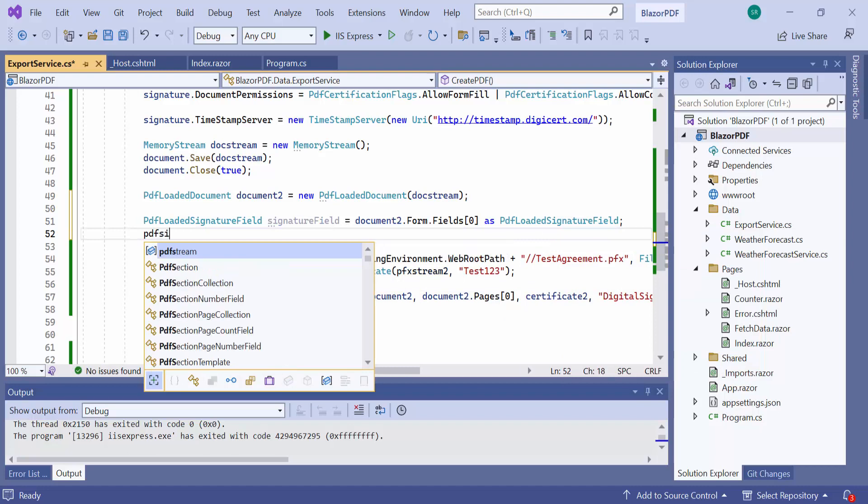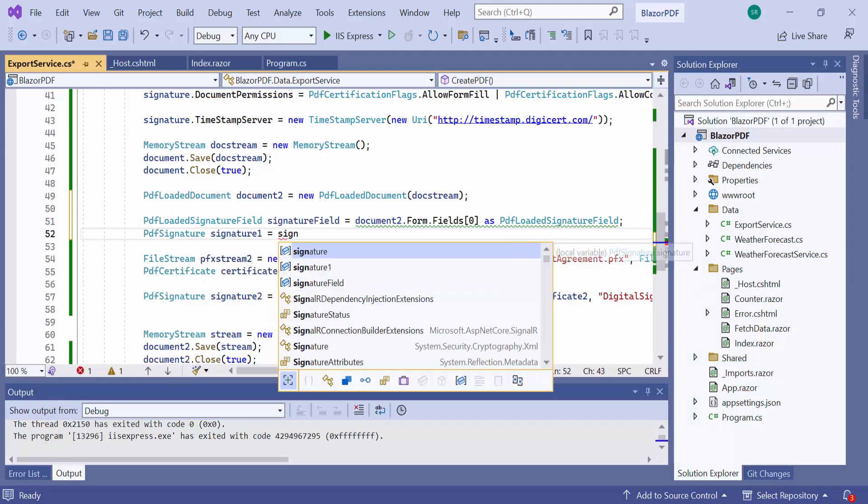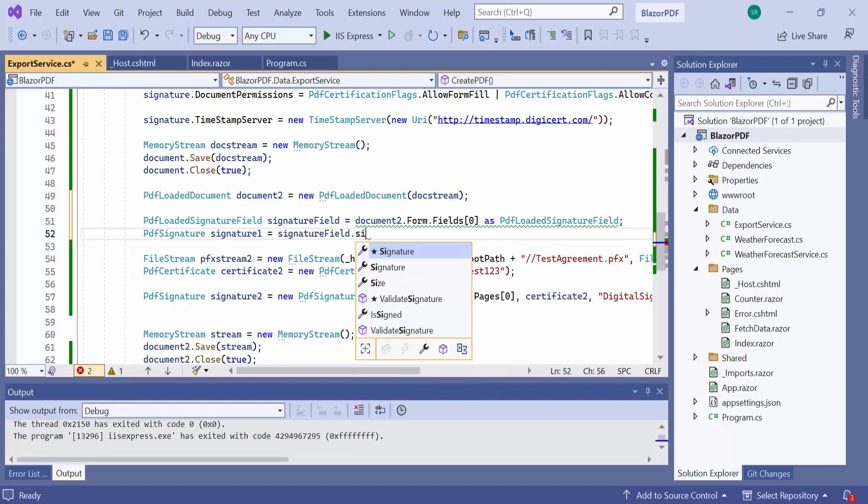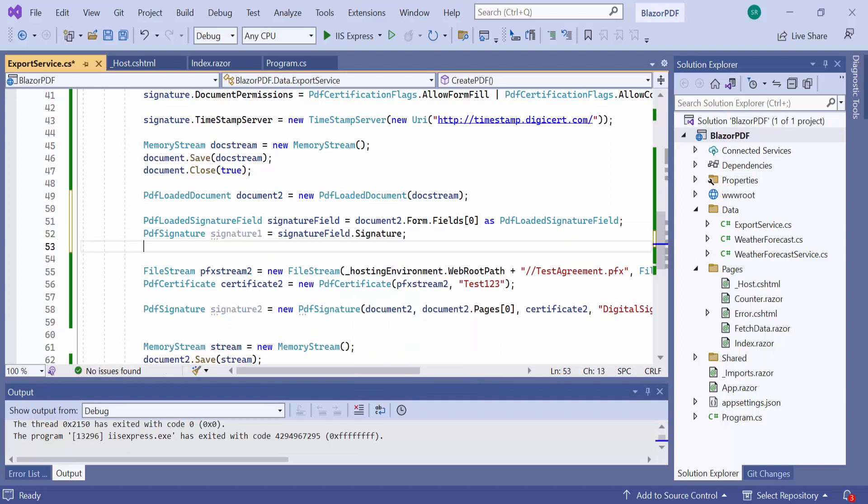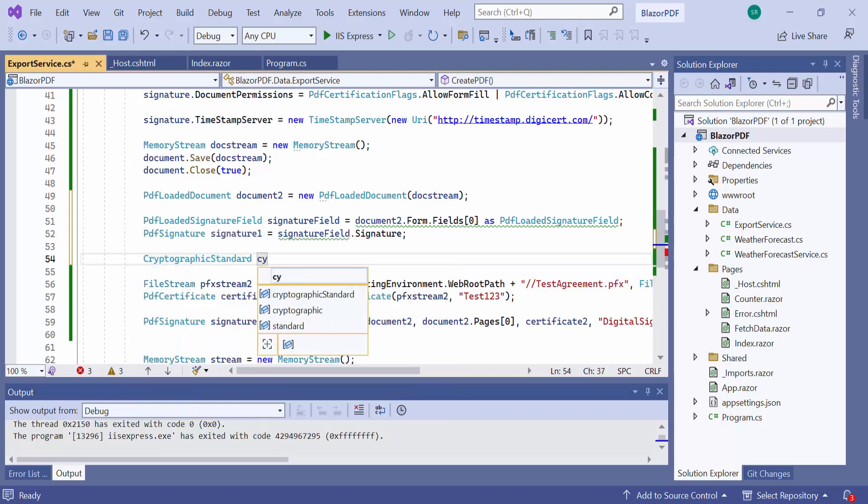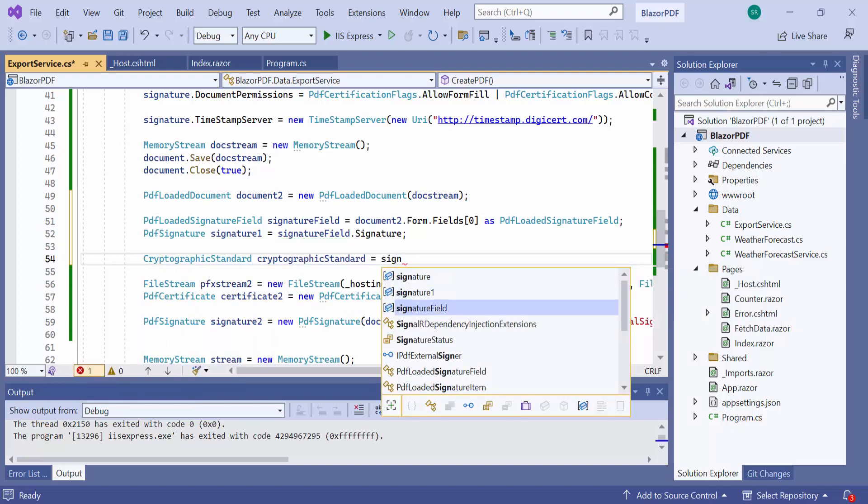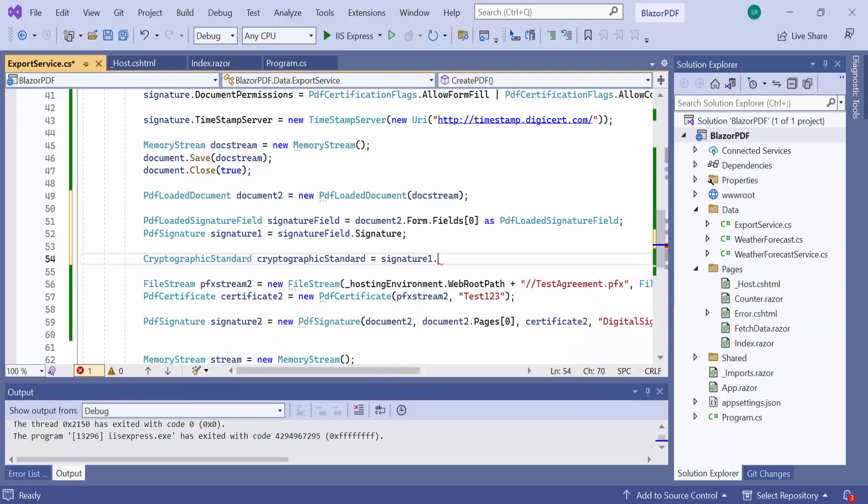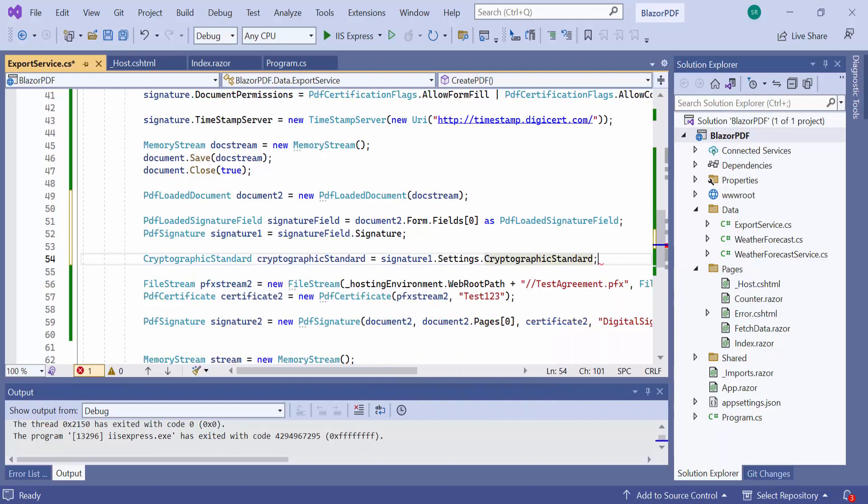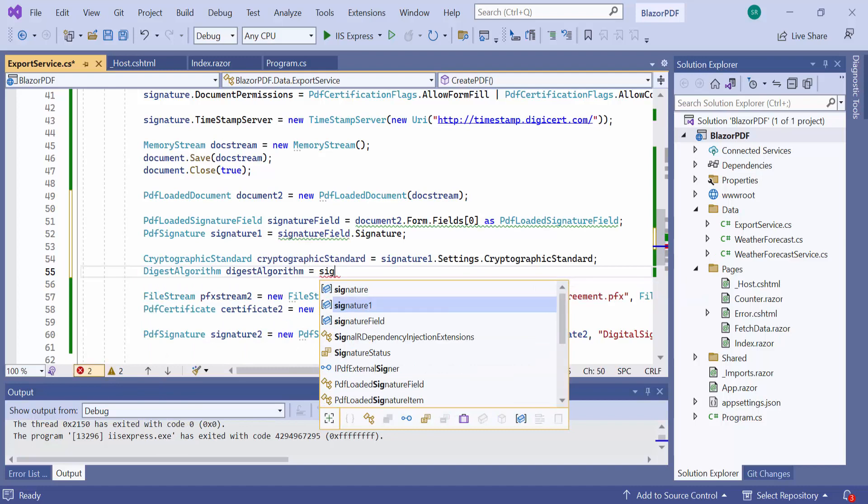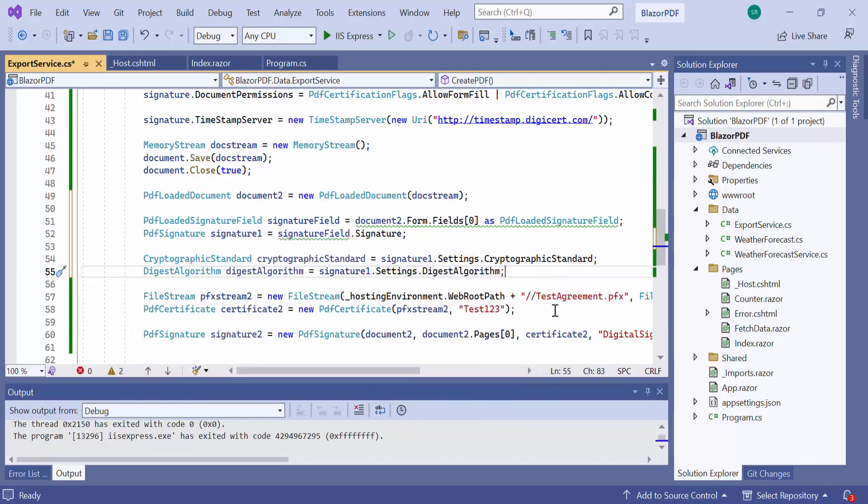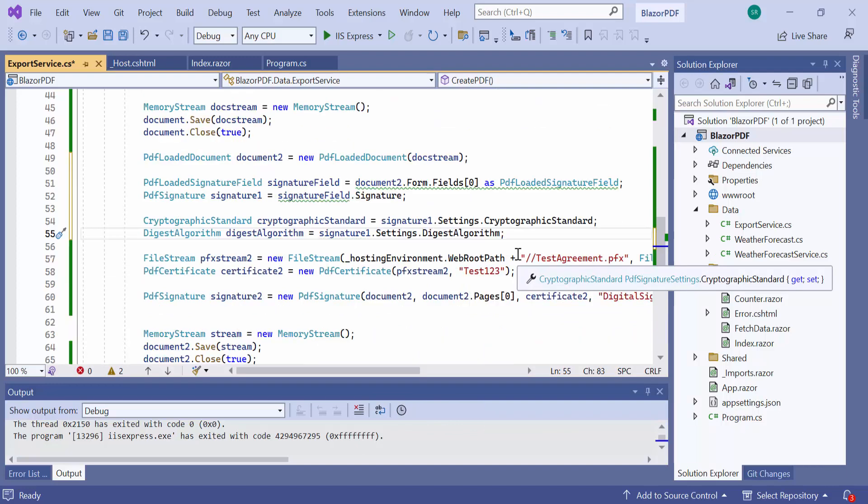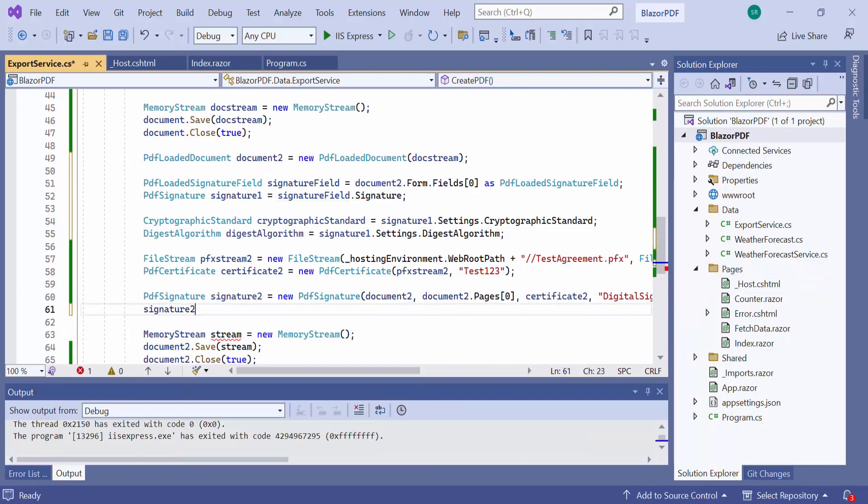Then, get the PDF signature instance from the signature property of the signature field. Using this signature instance, I can retrieve various details such as certificate details, signature standard, hashing algorithm, and more. Here I am going to retrieve the signature standard and hashing algorithm and store them in different variables. And use those values for the second signature.